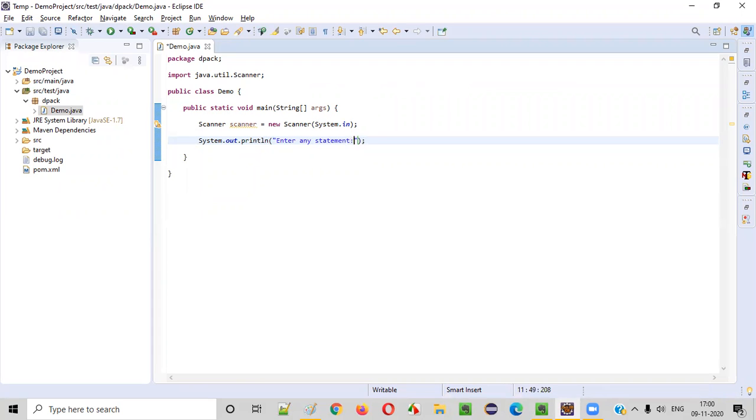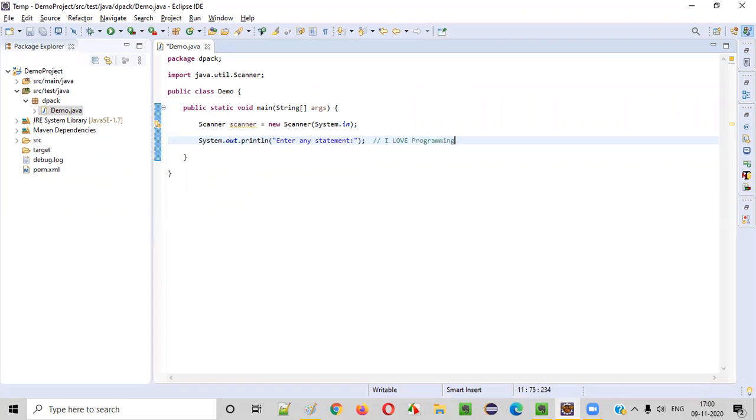Now, once the user sees this particular statement in the output, they'll try to enter an input statement like this: I love programming. Anything you can enter.